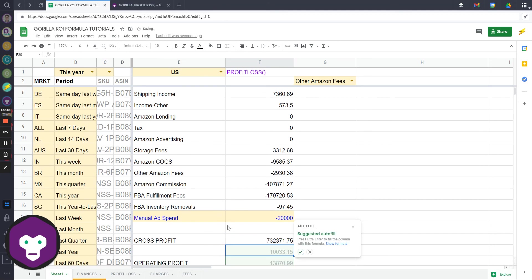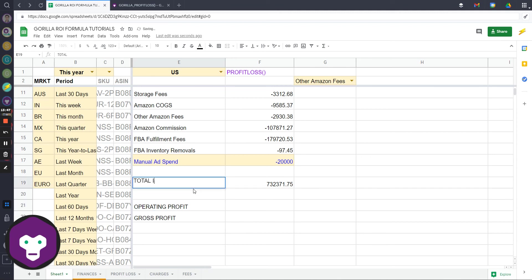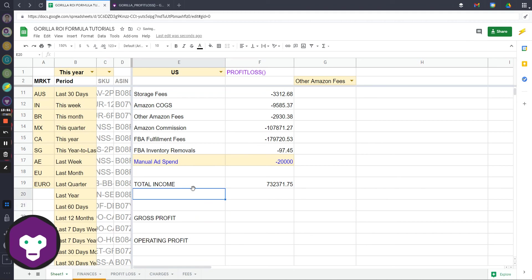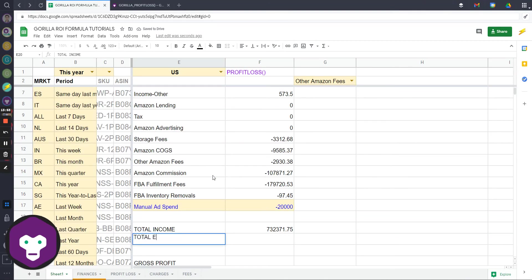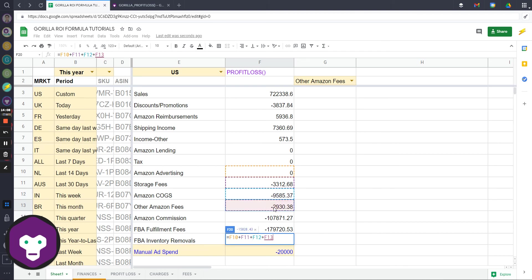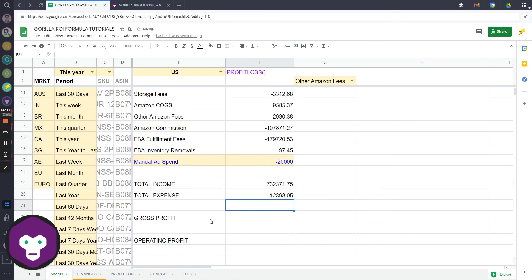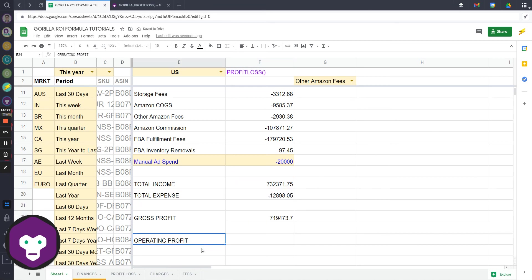You can do something like, I should actually do like total income related stuff here. Move this down a bit. I could even simplify like total expense. Then this will be this plus this plus this cost of goods plus this.